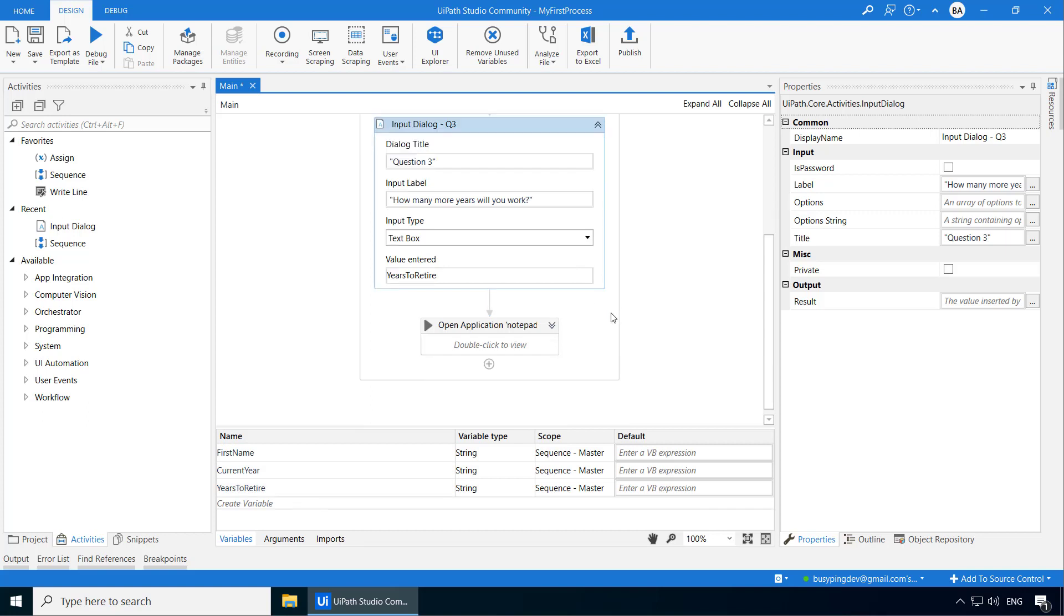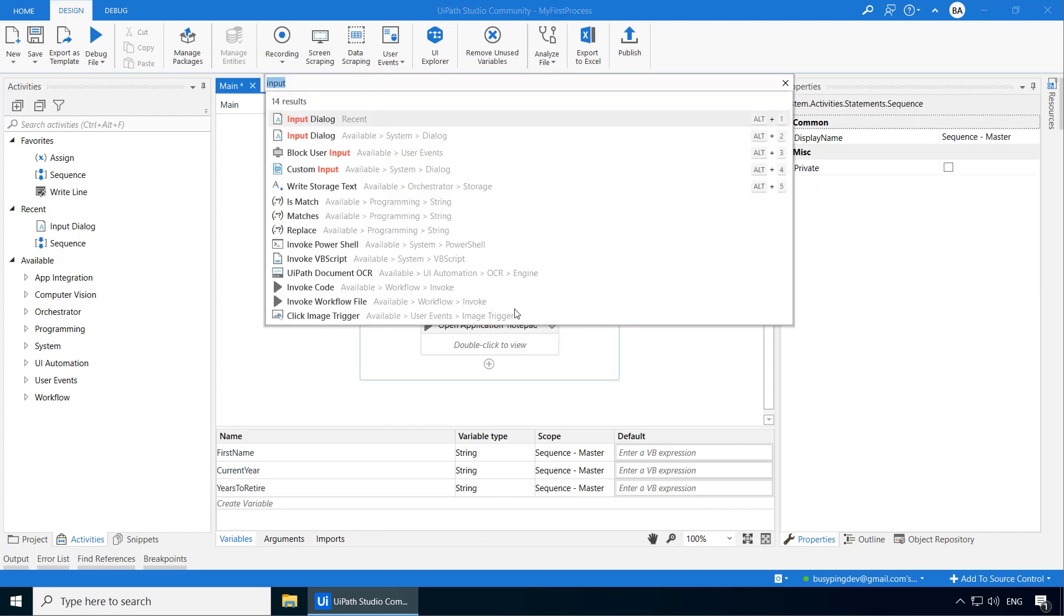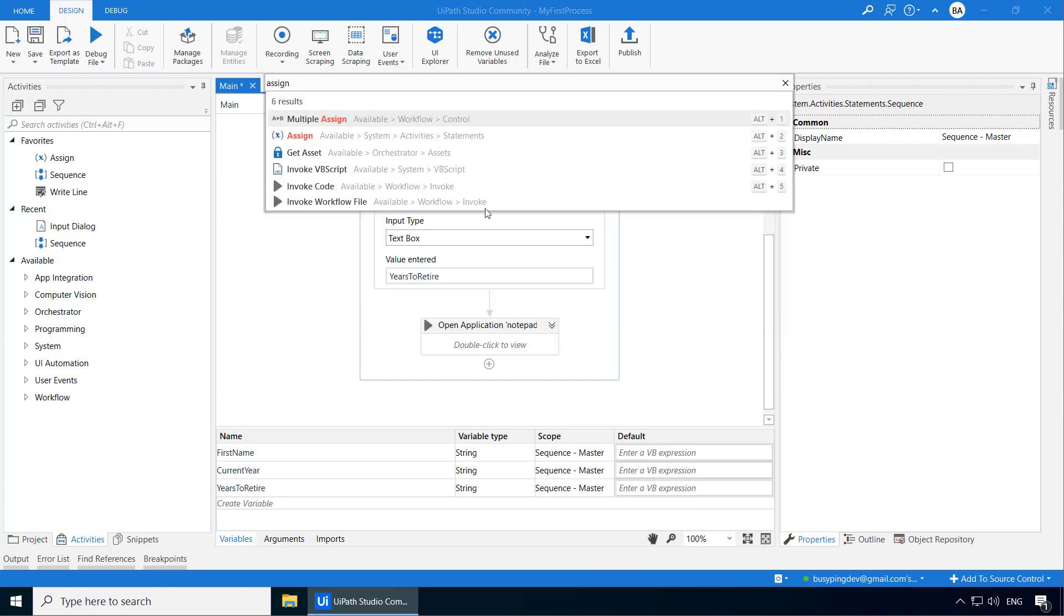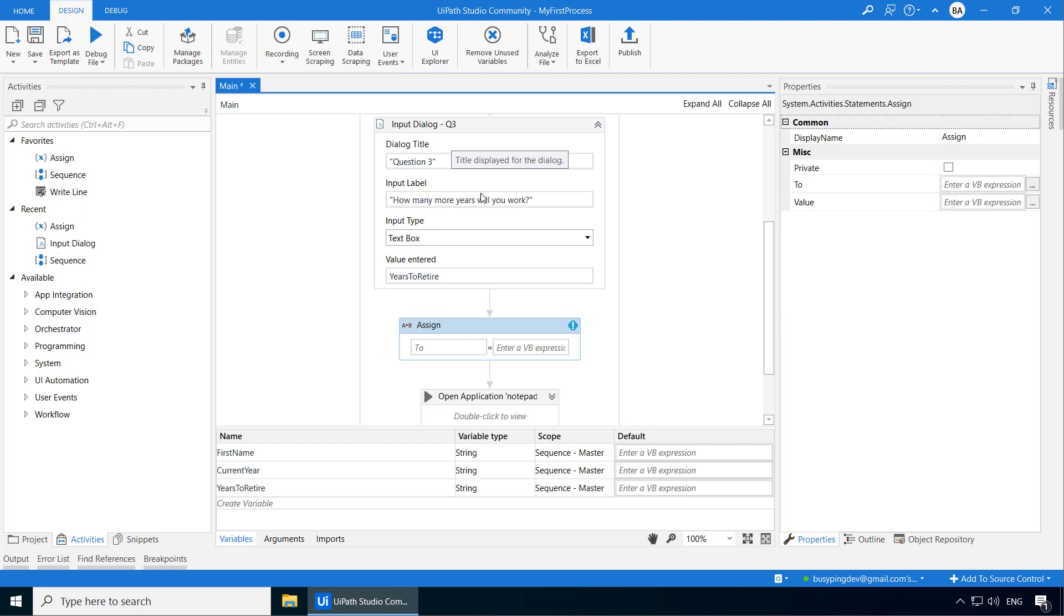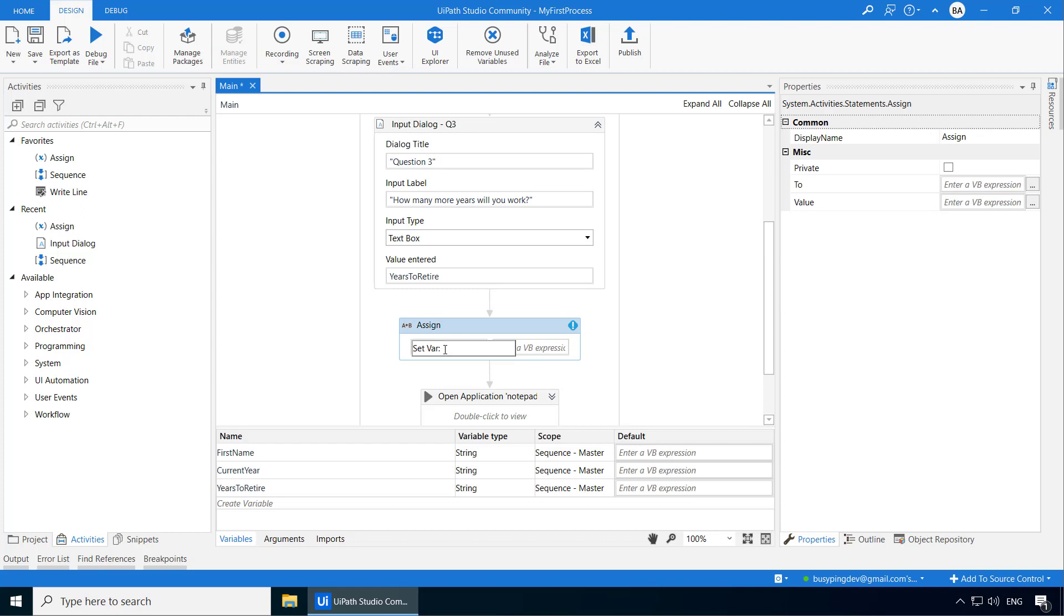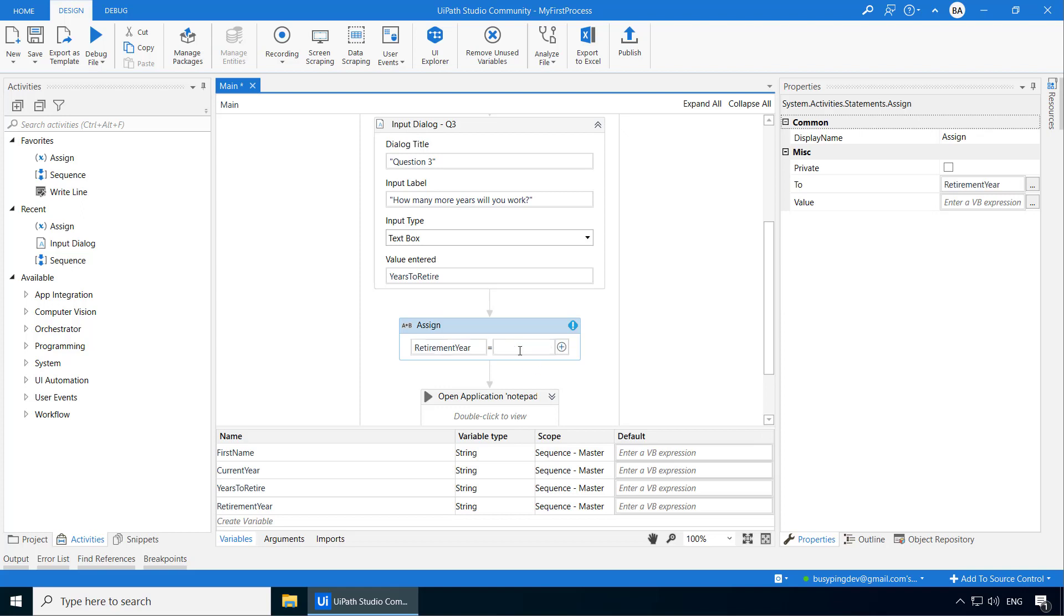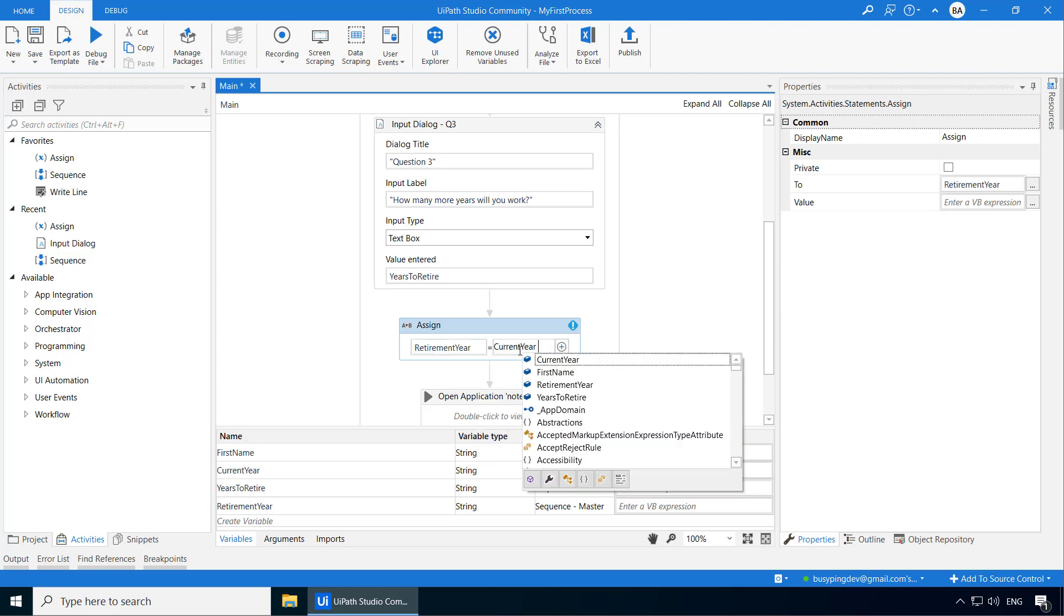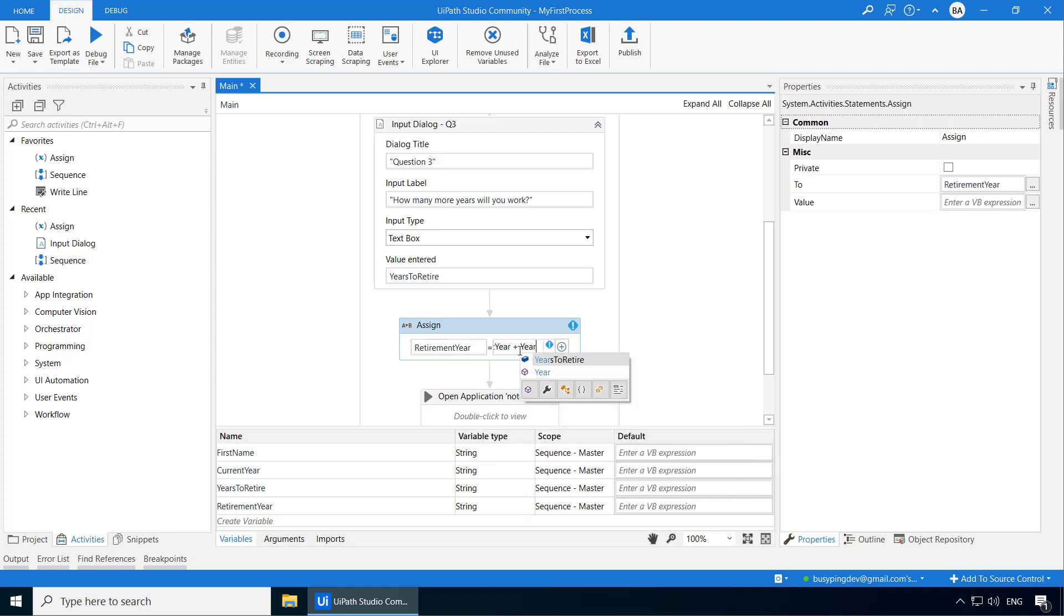Finally, I want to find the year when the user will retire based on questions 2 and 3. So if we just add the current year and the years to retire, we will get the retirement year. In order to do these calculations, you can use the assign activity. So I will add the assign activity. The assign activity lets you assign a value to a variable. You can also specify a calculation or expression instead of just a value and have the output of that calculation assigned to a variable. So I will create the variable retirement year by pressing CTRL-K. And in the expression I will type current year plus years to retire.